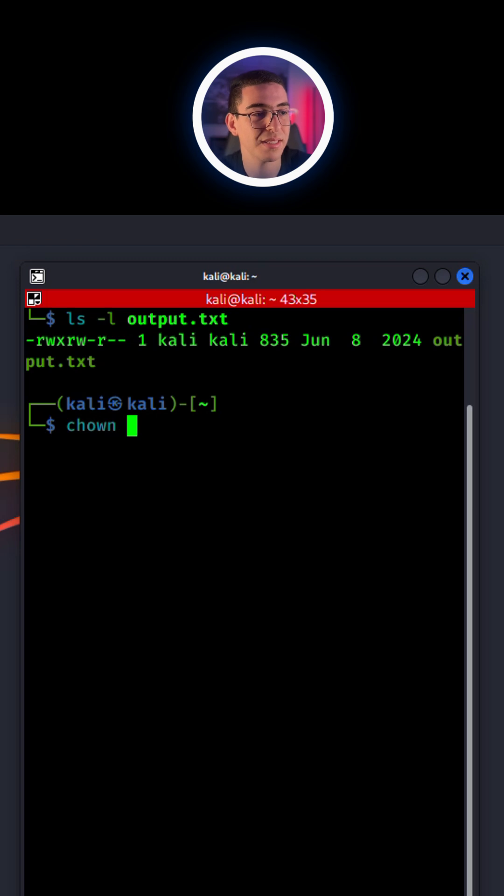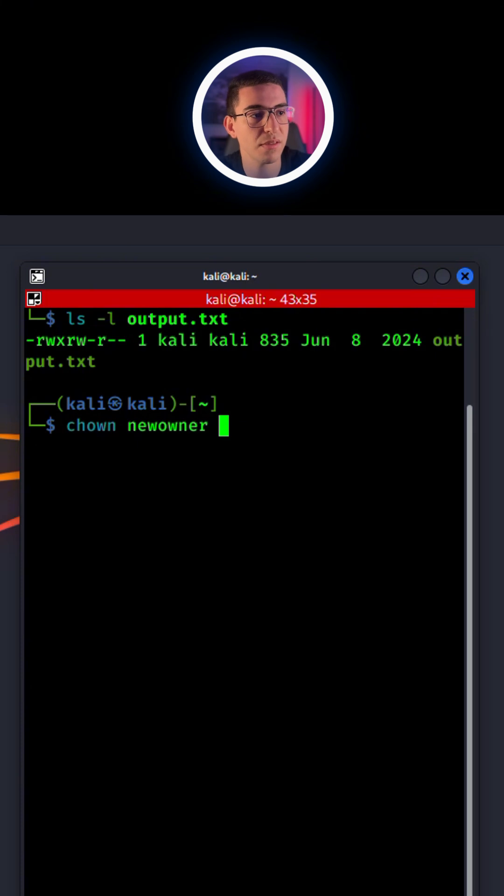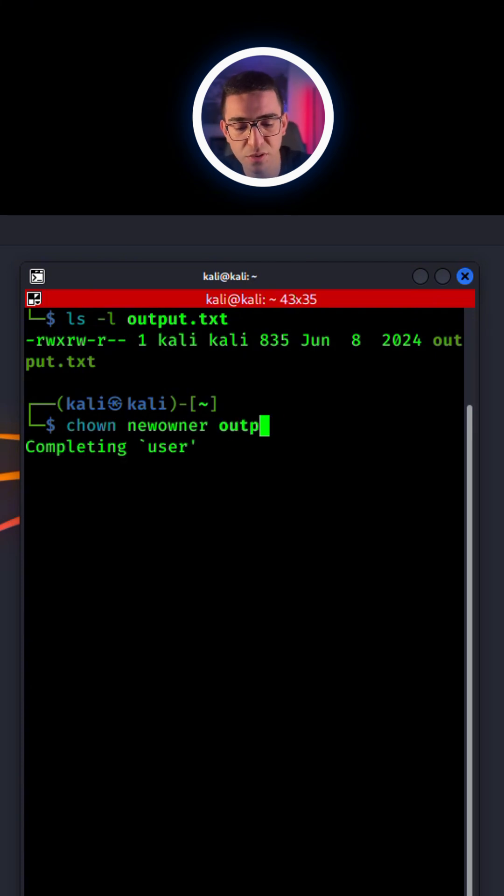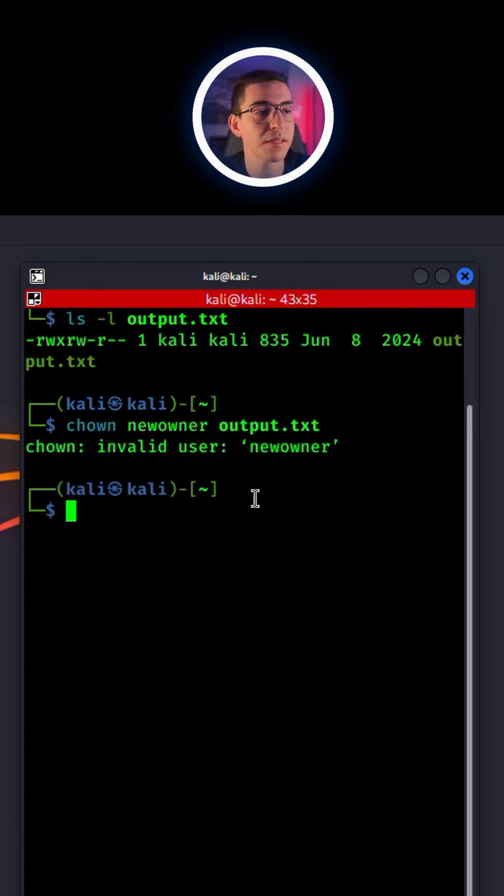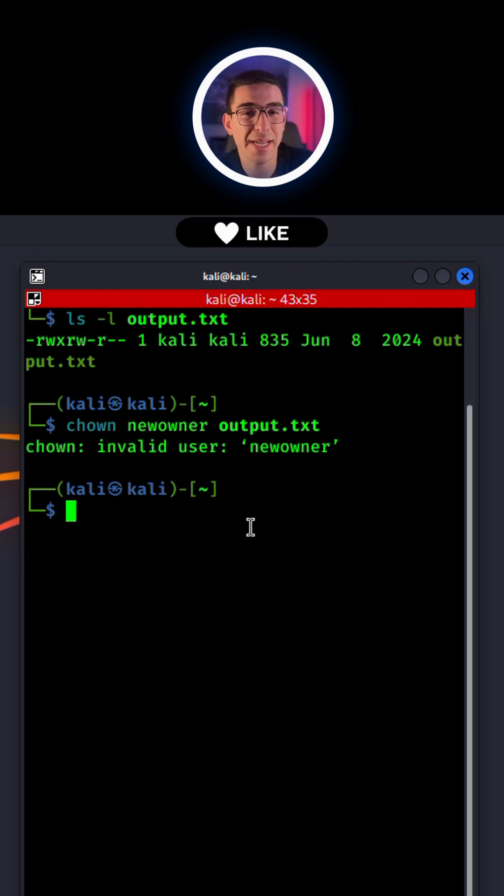Write your new owner, let's keep it like this so it's easy for you, and specify your file name. This is just an example, I have no owner called newowner.